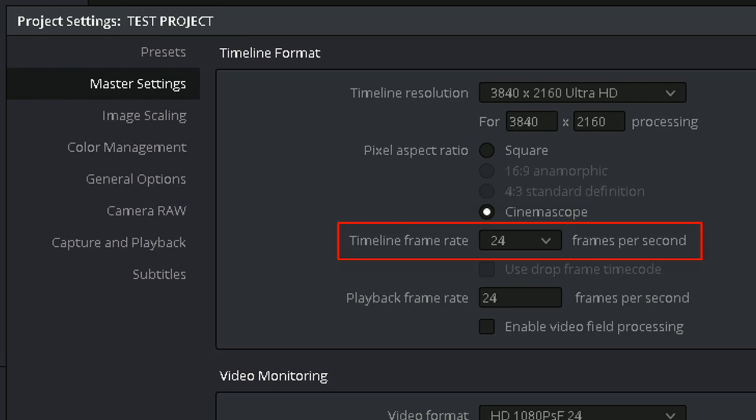Timeline frame rate. It is critical to correctly set your frame rate before you import any media, as it cannot be changed after that point.